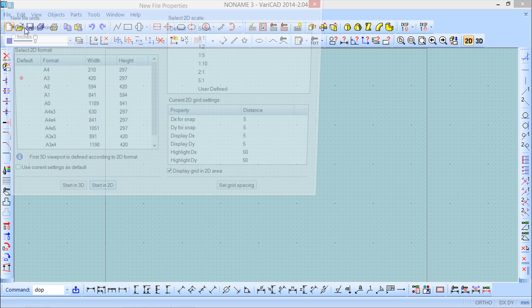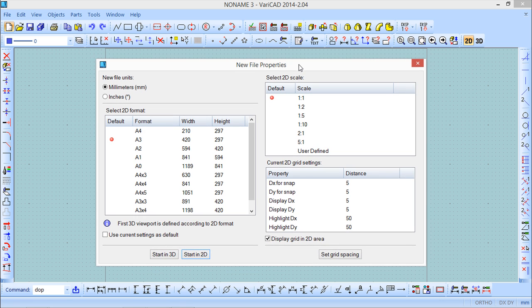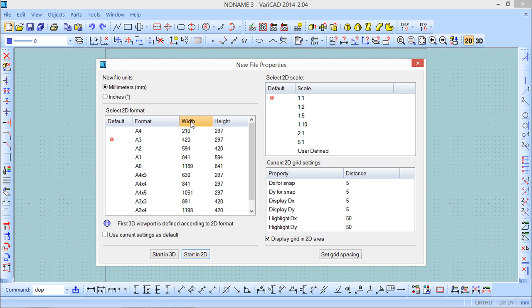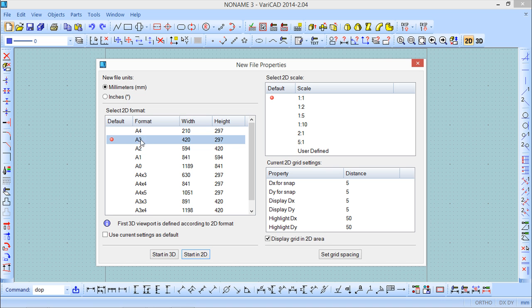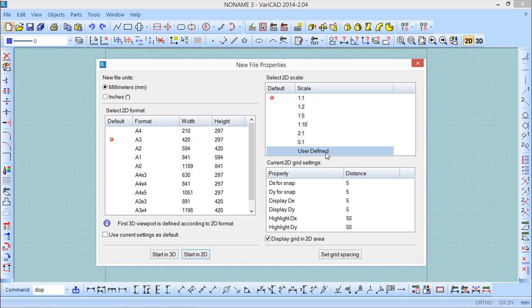When we select new, a dialog box opens. Before the new file is opened we can set some properties for this new file. In this case we can set the units in either millimeters or inches. We can select a 2D format, in this case by default is the A3 and the scale. The scale is one per one but it can be other values or defined by the user.